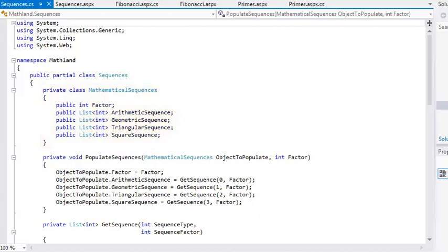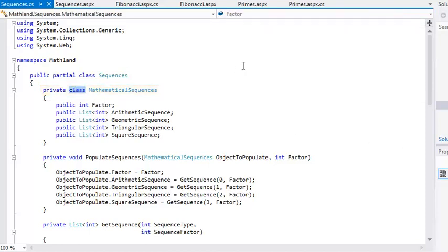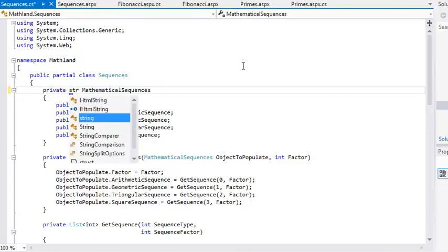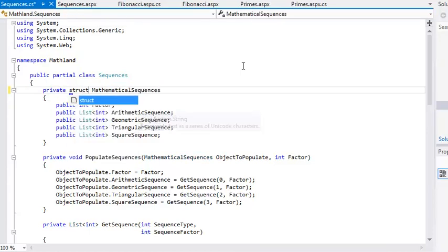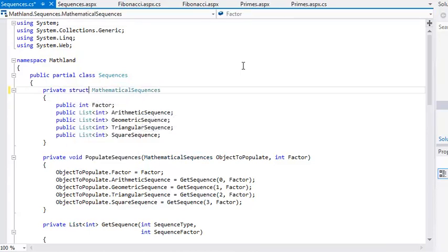To do this, simply replace private class MathematicalSequences with private struct MathematicalSequences. Structs are defined in exactly the same way as classes, but using the struct keyword instead of class.